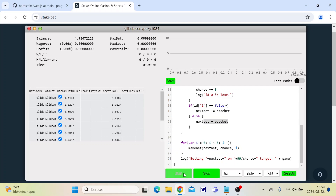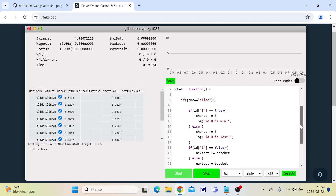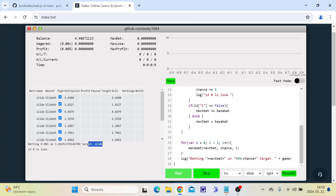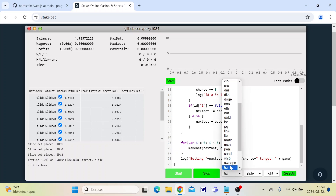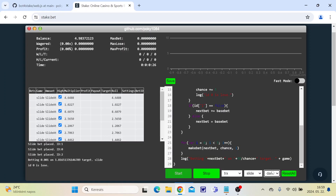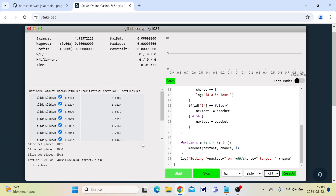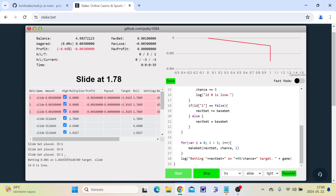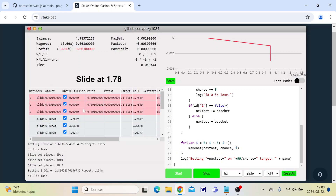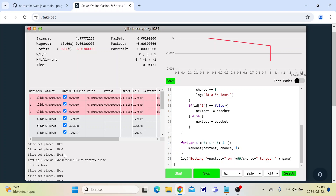Let's start. The current game is slide, the target is 1.8x, and the bet amount is 0.001 TRX. Here is the current round bet — we placed 3 bets and they were lost. The target was 1.8x and the slide game crashed at 1.78x.